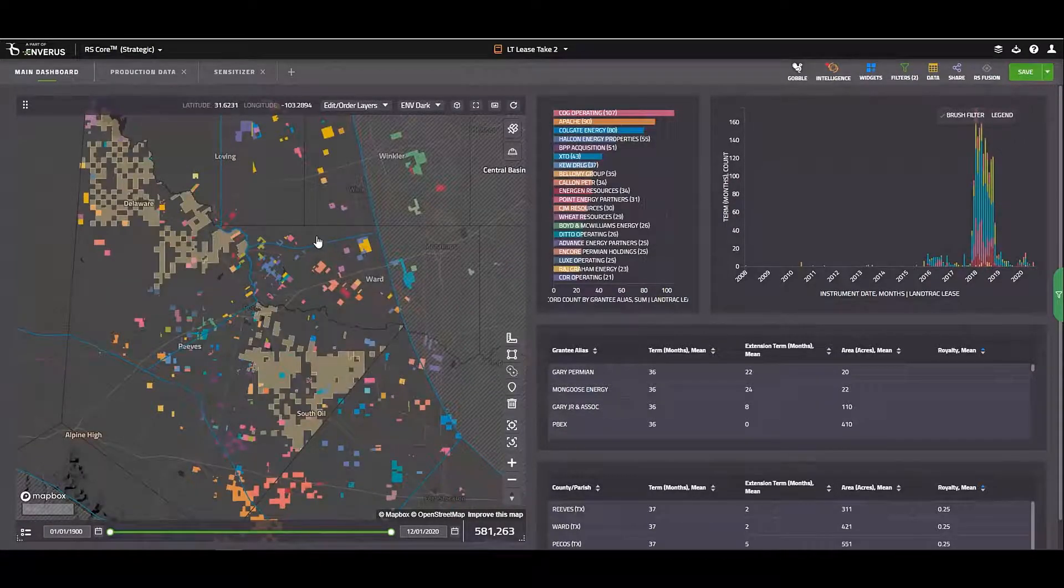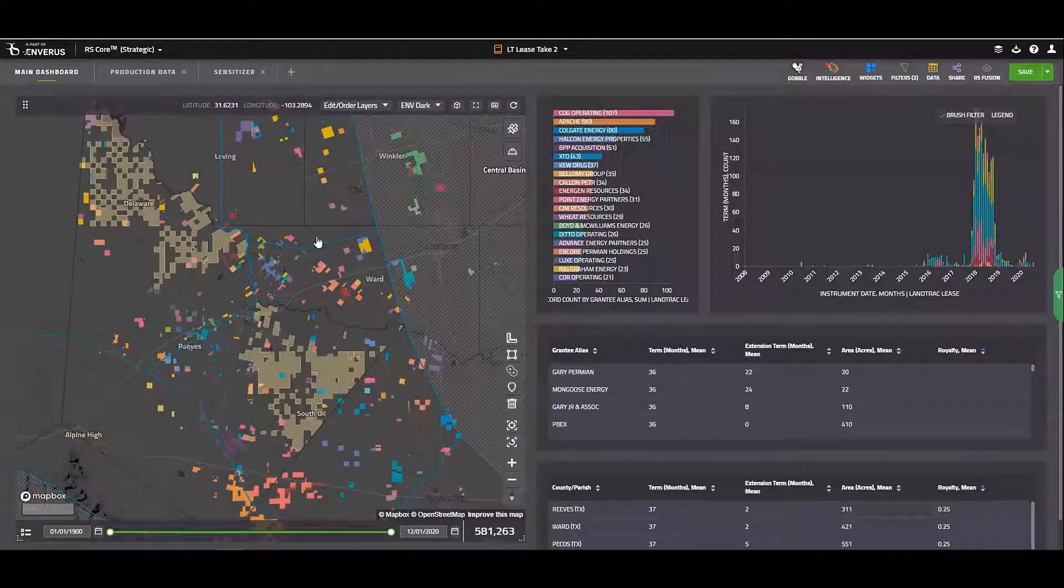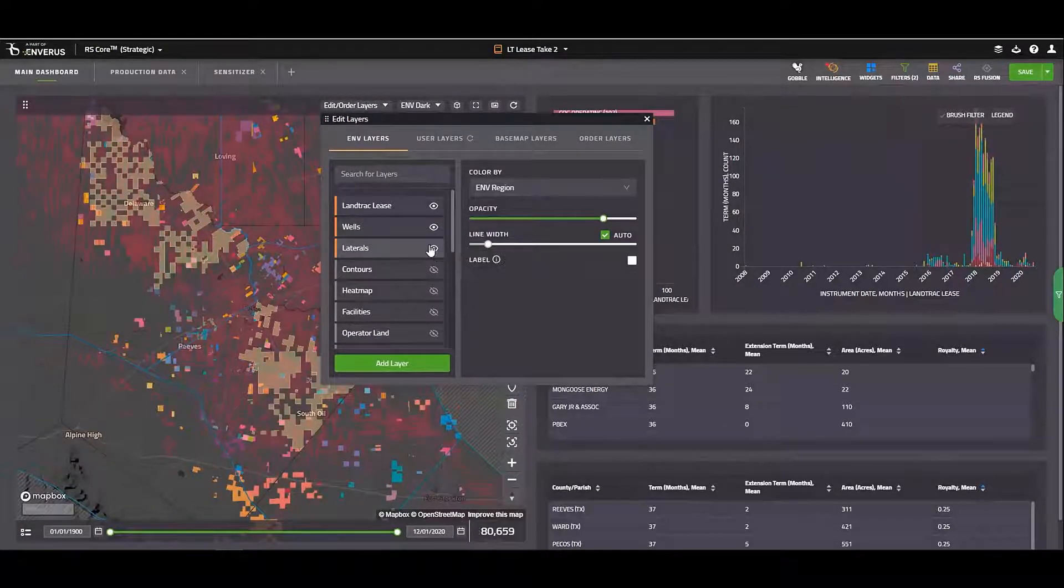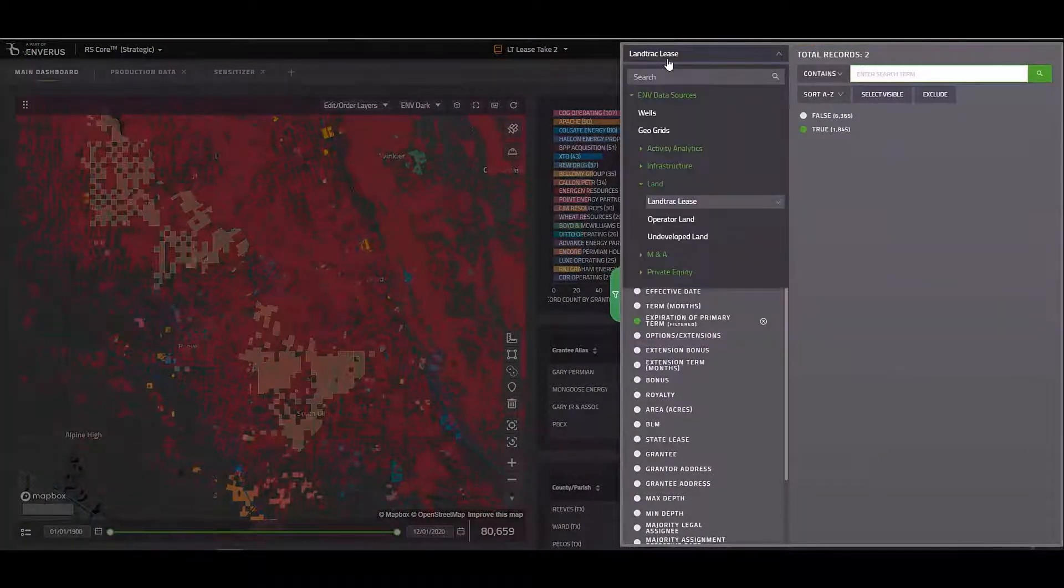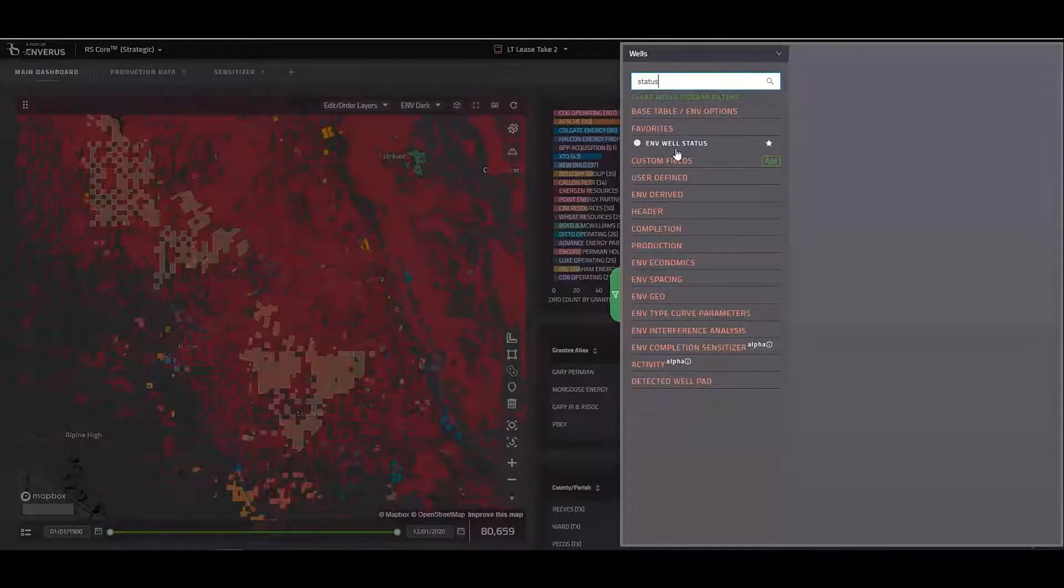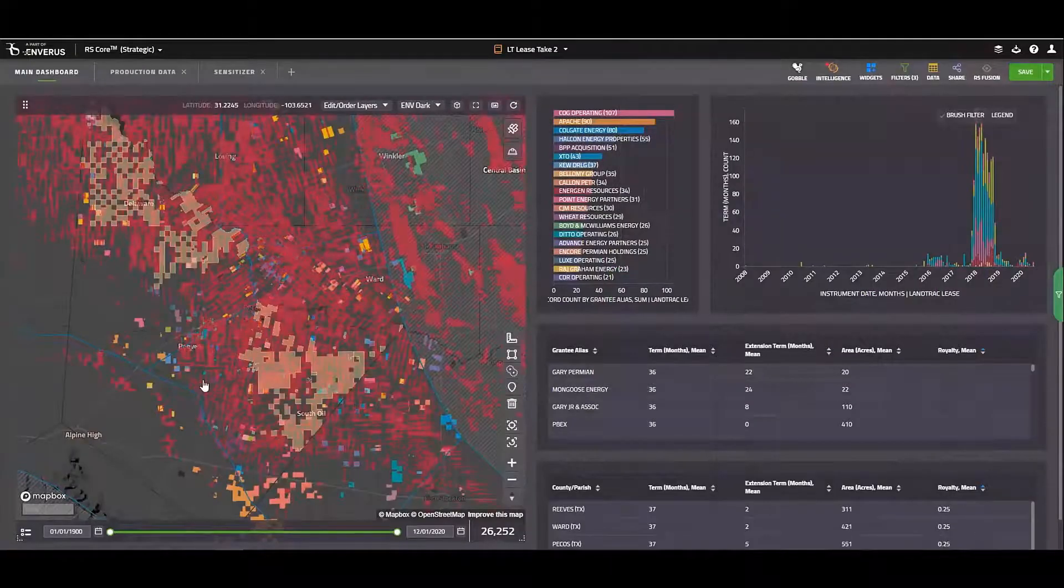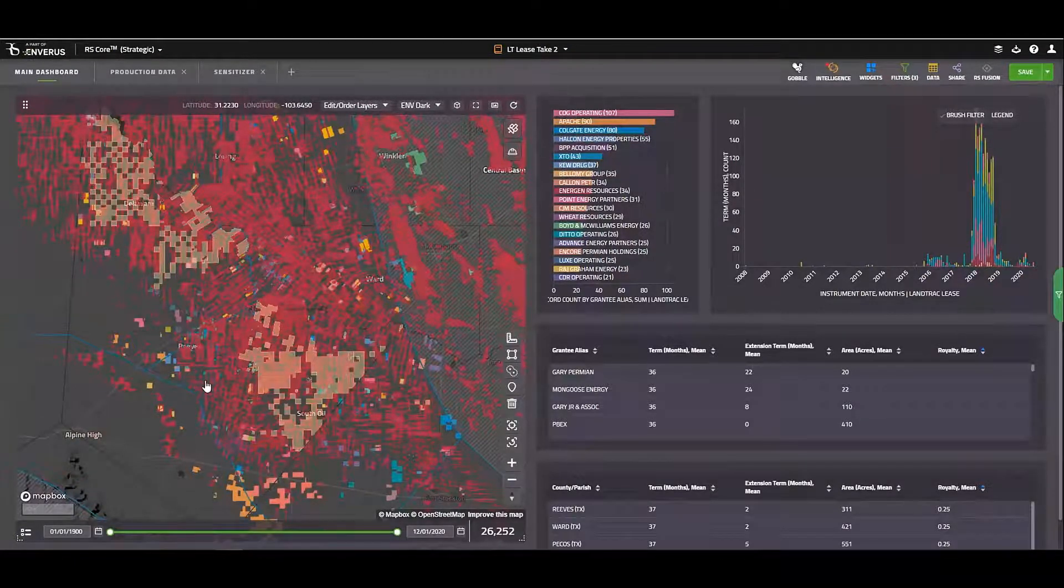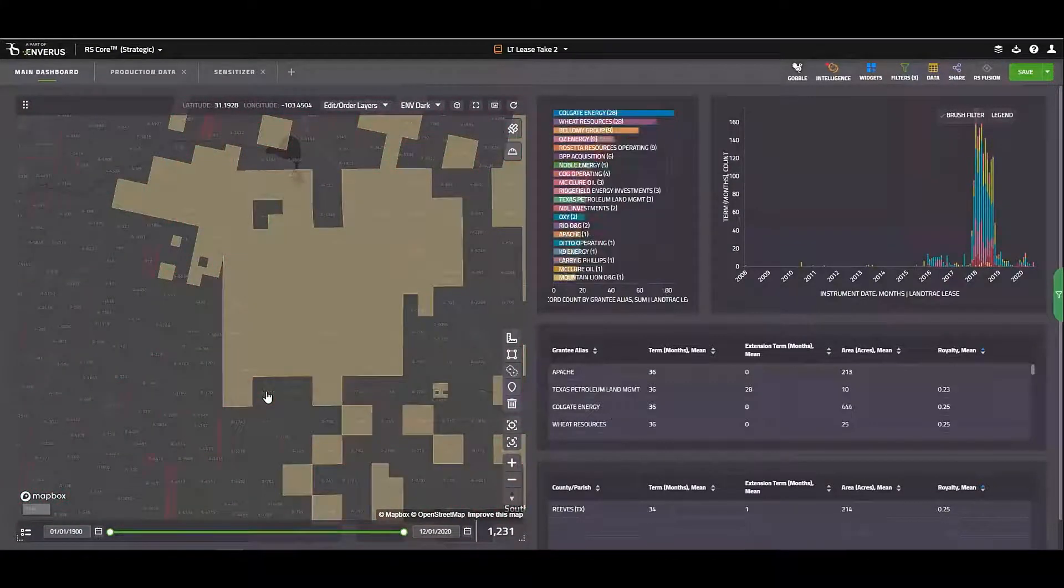The next step would be to turn on all the wells and see which of these leases is likely to be held by production. I'll come up here to my edit order layers. I'll turn on my well layers. And then I'll jump back over to my filter panel here. Switch this from land track lease back to wells. And then I'm going to search for well status and select only the wells that are shown to be producing. Now it looks like a lot of these leases are going to be held by production. But because there's depth severances, there might still be an opportunity for me to pick it up. So let's just go ahead and zoom in to get a better look at some of these leases.